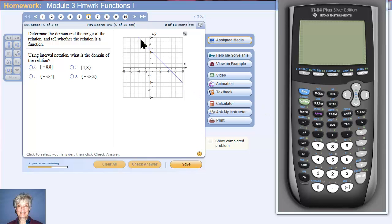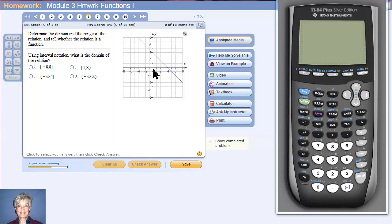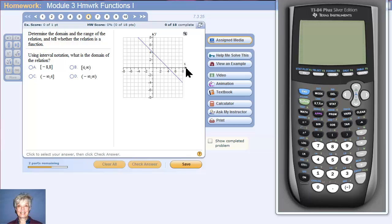Graphs, like this slanted line, go on forever and ever. They consist of an infinite number of points. This line is going to go to the left forever and to the right forever. That means the x-coordinates of all its infinitely many points are going to be found on the x-axis, going forever to the left and forever to the right.